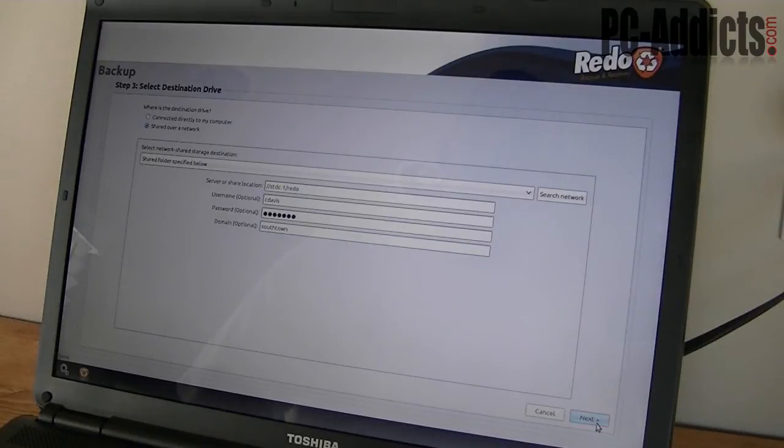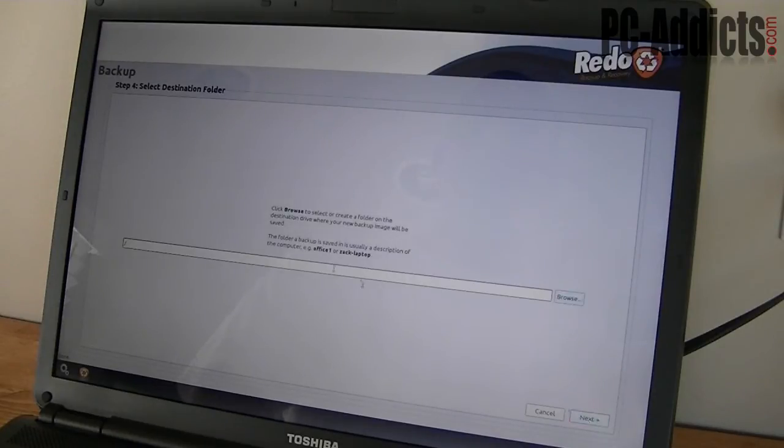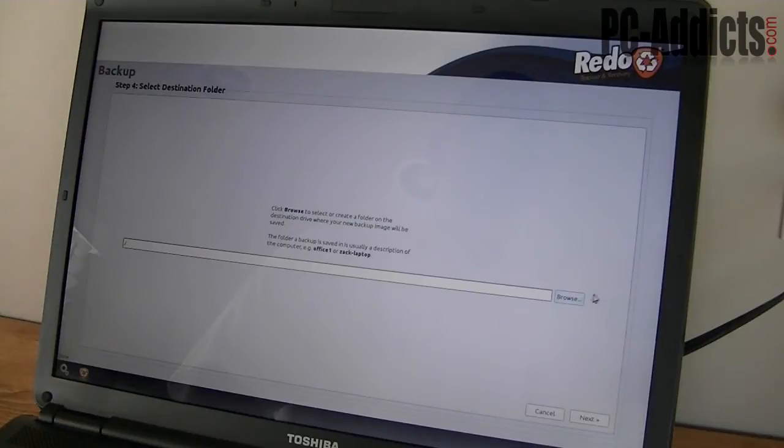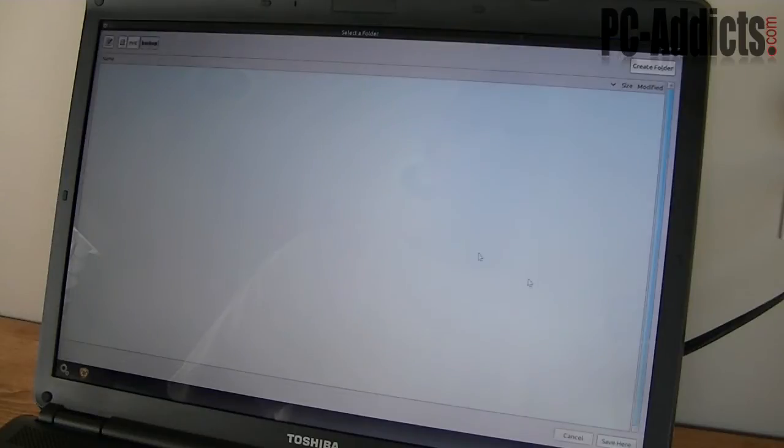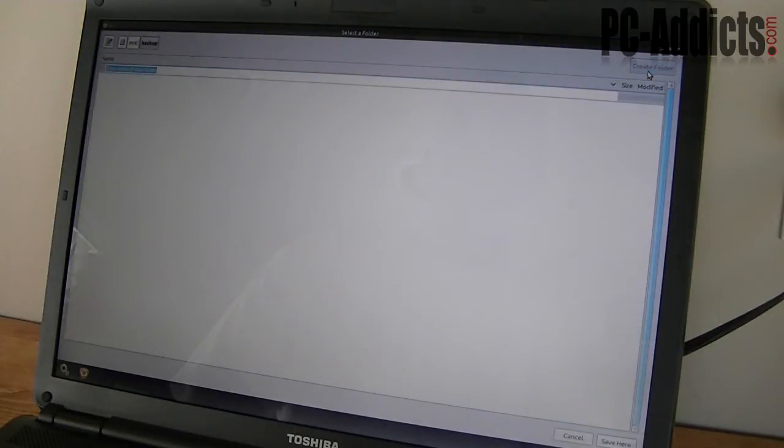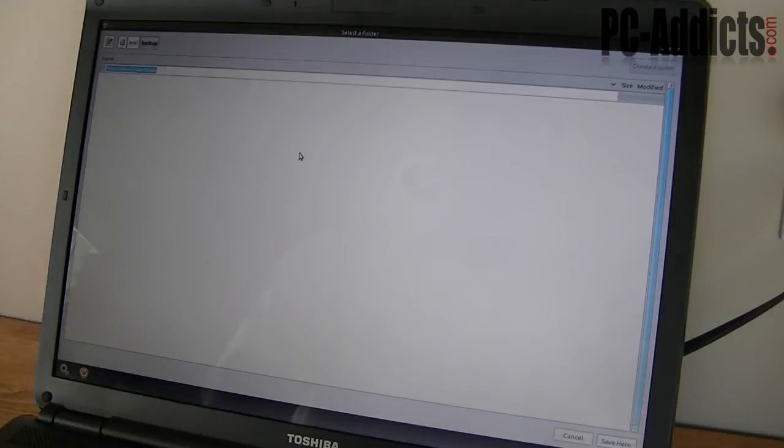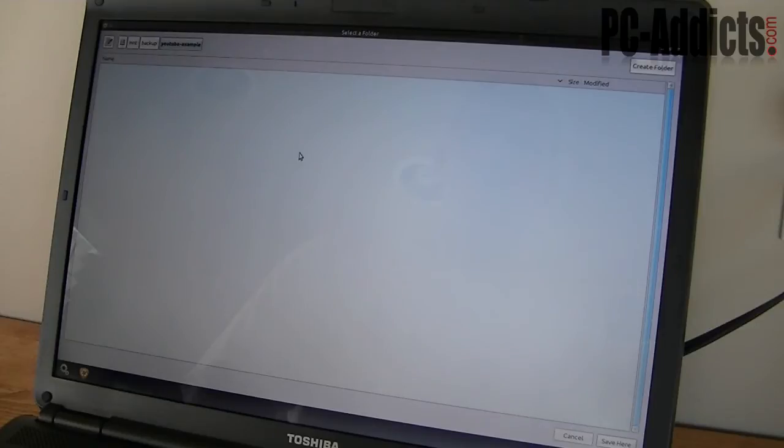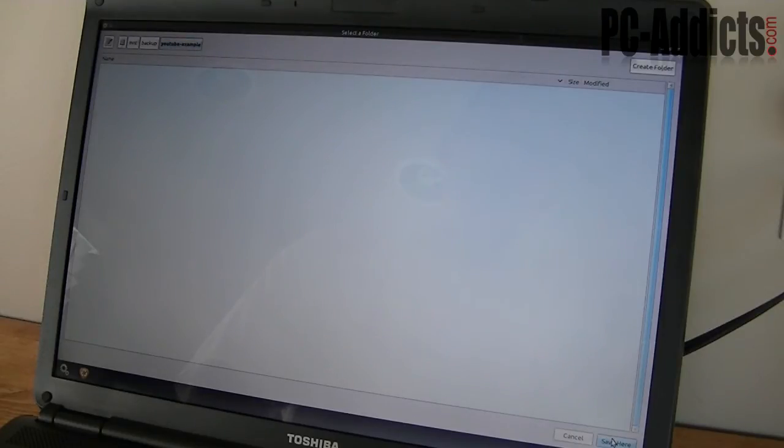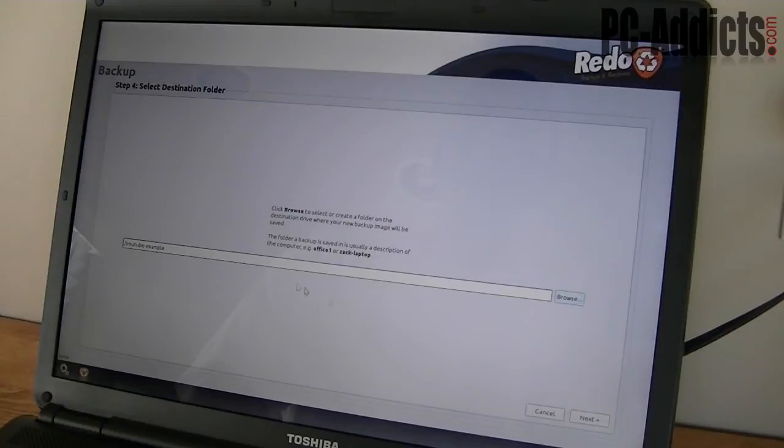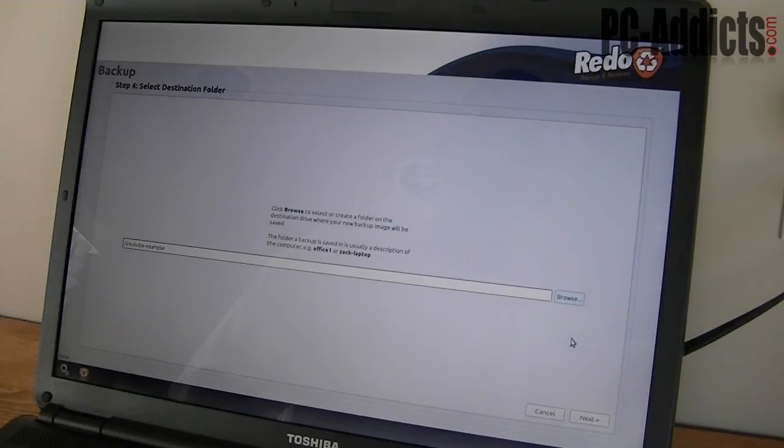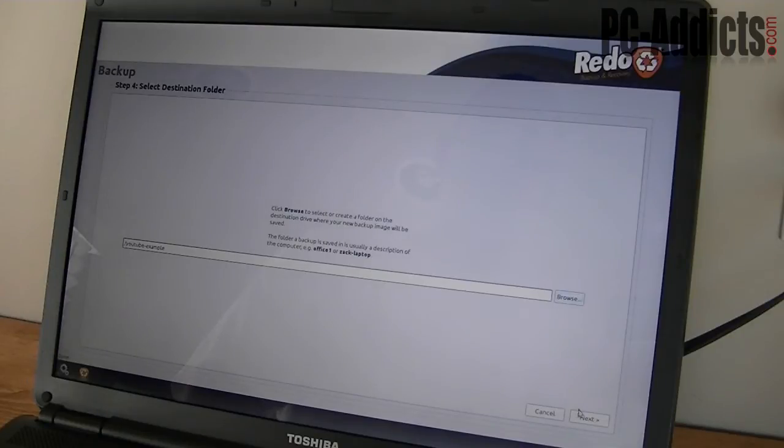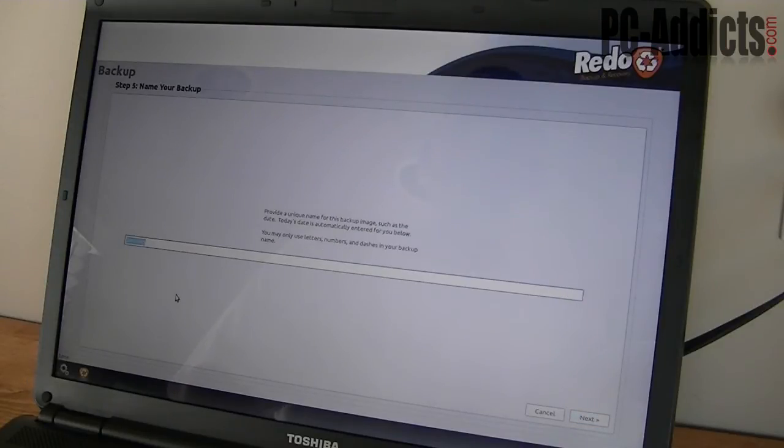So I'm going to hit next. Right now it's saying, do you want to put it in that root folder, in the redo folder, or do you want to browse and create another one or whatever. Let's go ahead and create a folder. Let's call it YouTube example. Hit enter. Alright, it's created that folder. So now we're in it. I'm going to say save here. Now the next option here is, oh, it's just brought us back to that list. We're just verifying. Yeah, we want to put in a subfolder YouTube-example. So I'm going to hit next.